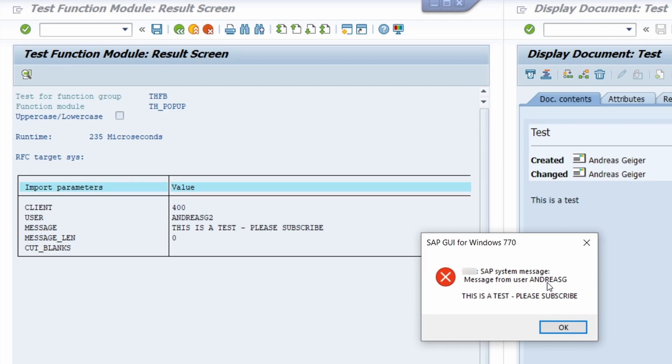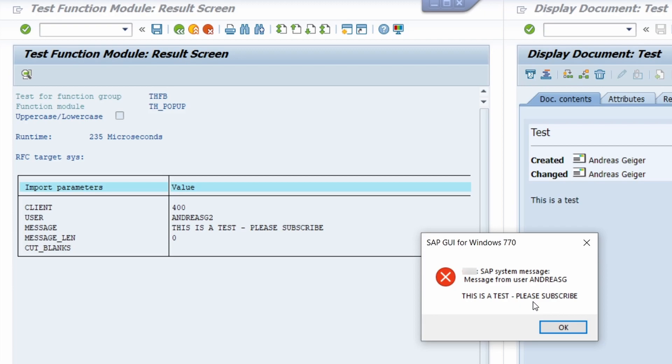This is really useful because the recipient, in this case Andreas G2, will directly receive this message without changing, without executing another action. This is really helpful if you, for example, would like to ask him or her if they want to go to lunch.